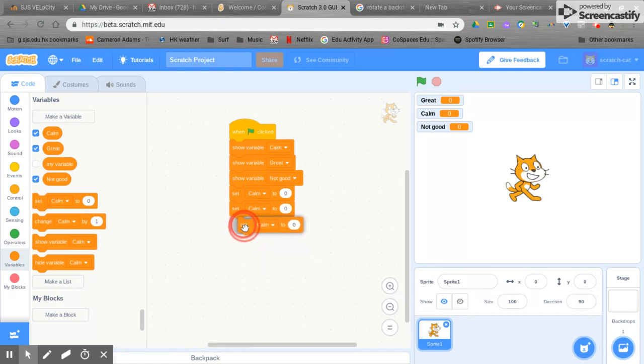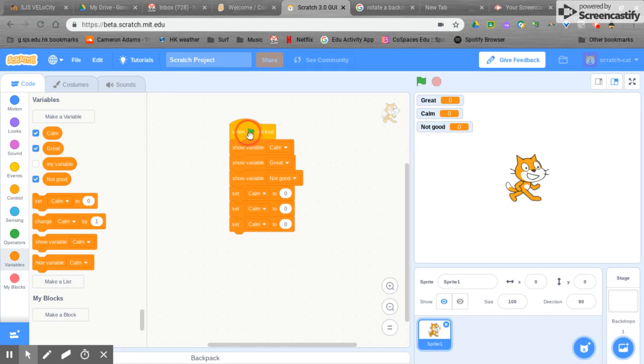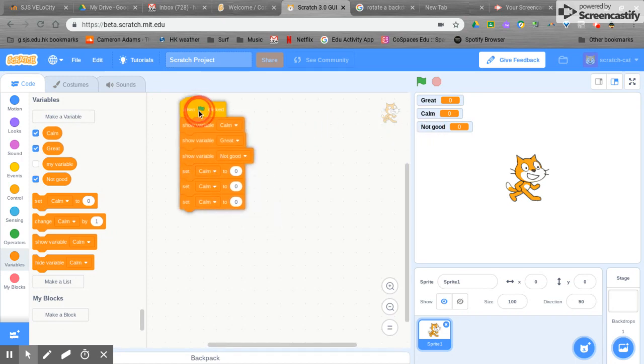We basically want it to forget all the data from before. Now we've got our variables here and they're on screen and when we start our program each time things are going to be set to zero.